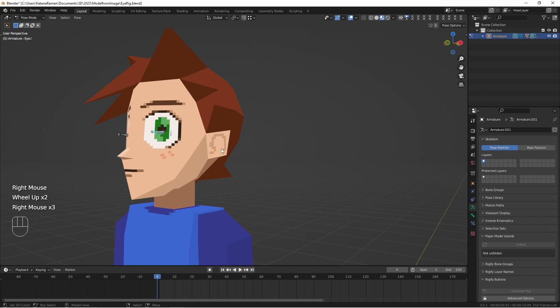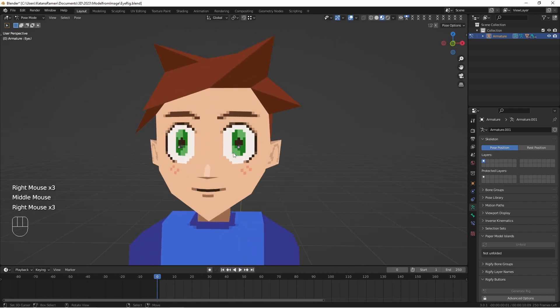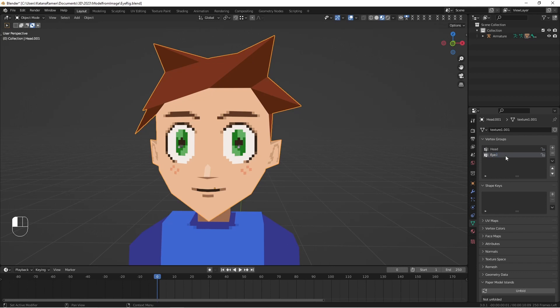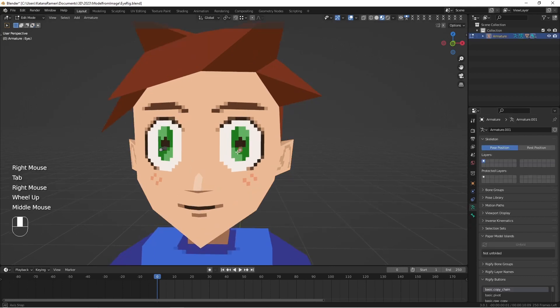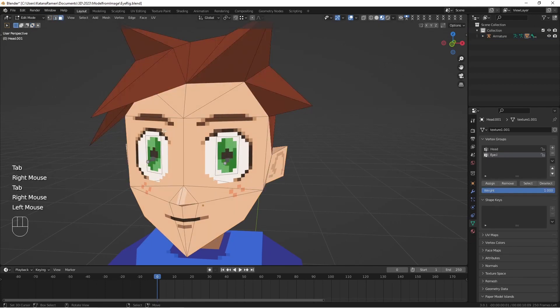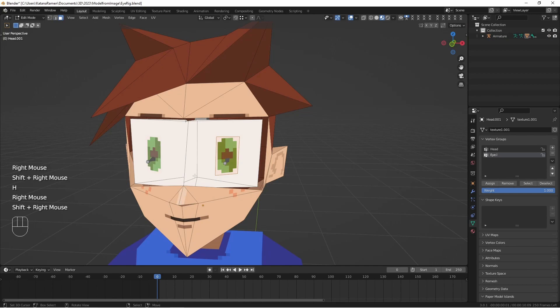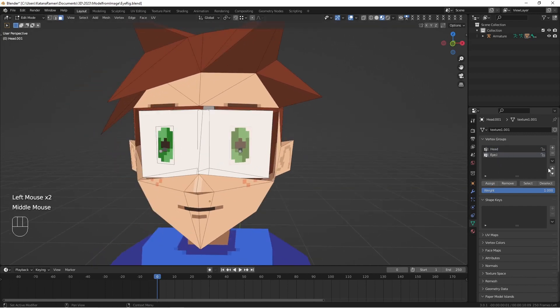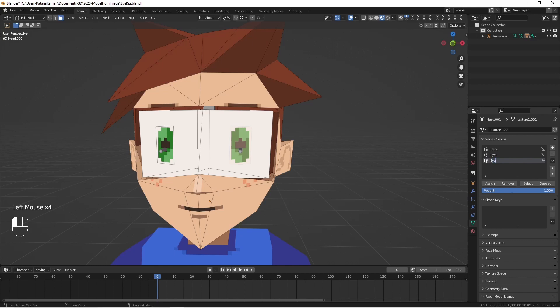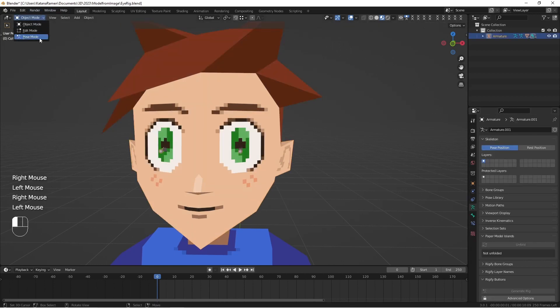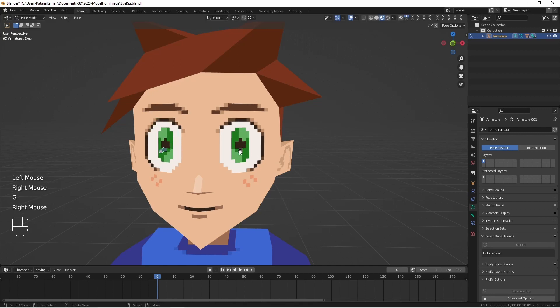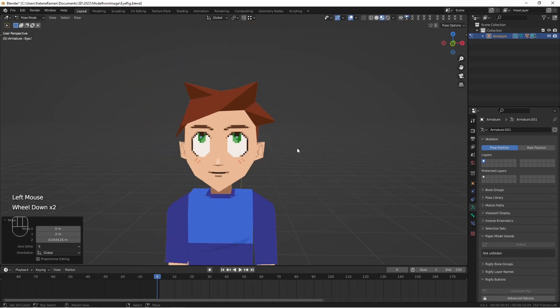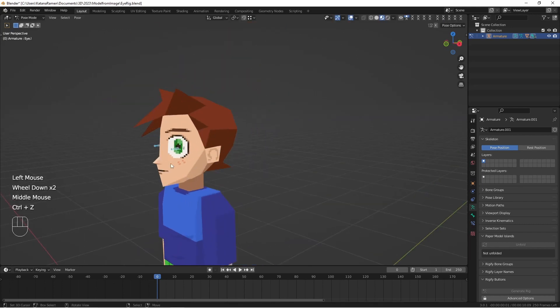So for the eyes, what we can do is actually go back to object mode. Select this, add a new bone for eye dot L. We'll just do the left one. And in here, I'm going to hide this. Let's just select here and I'm going to remove the assignment from the head. And I'm going to click this here and assign this to the left bone. And then do the same for the right bone. So now, we can control the eyes and the head.